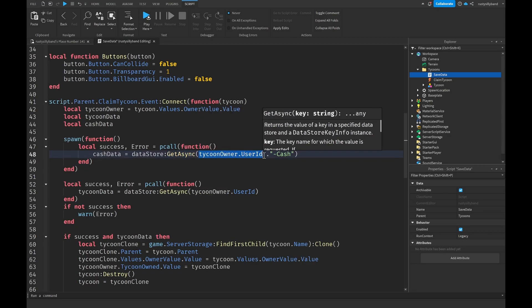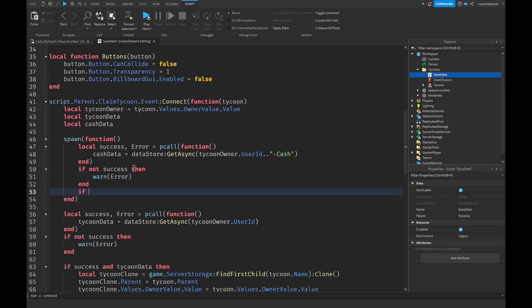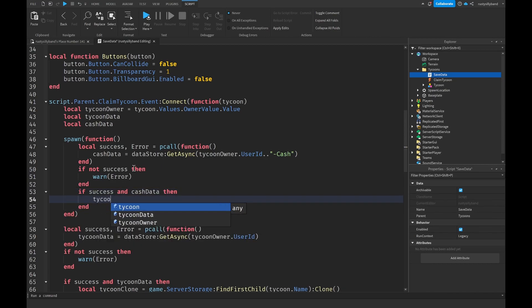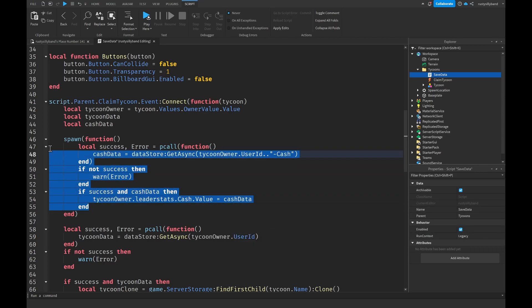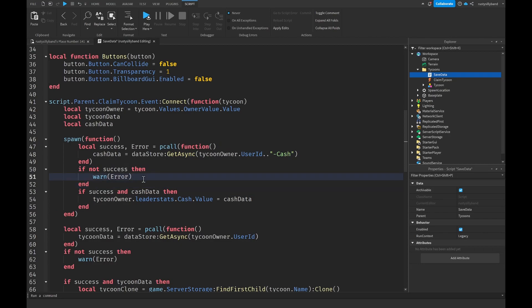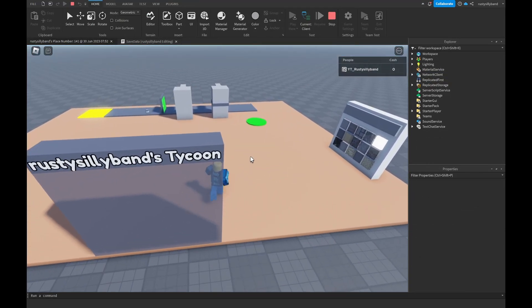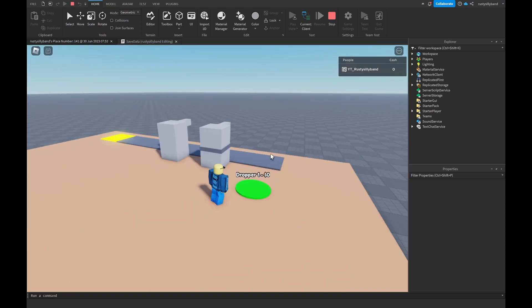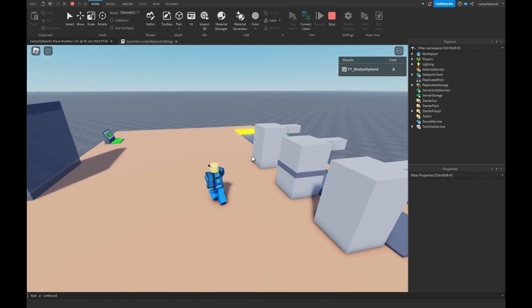We do the same if not success then warn error. But if it was a success and we have cache data, we grab tycoon owner dot leaderstats dot cache dot value and set it equal to cache data. This loads the player's cache whenever they claim a tycoon. Since this is the first time playing with these new changes, we won't have any saved data.